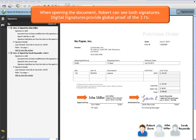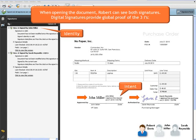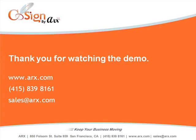Digital signatures provide global proof of the three I's: identity, intent, and document integrity. Thank you for watching the demo.